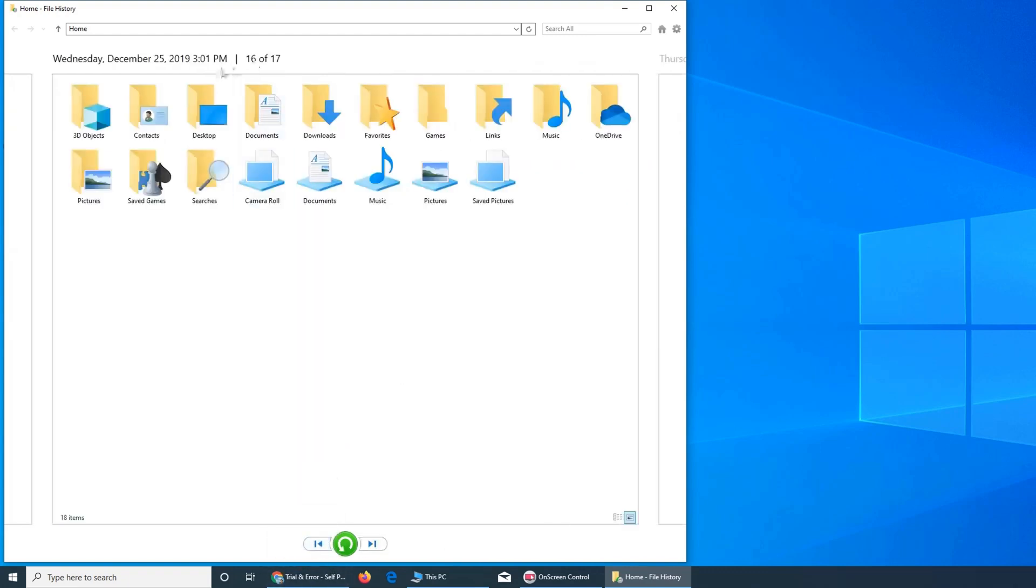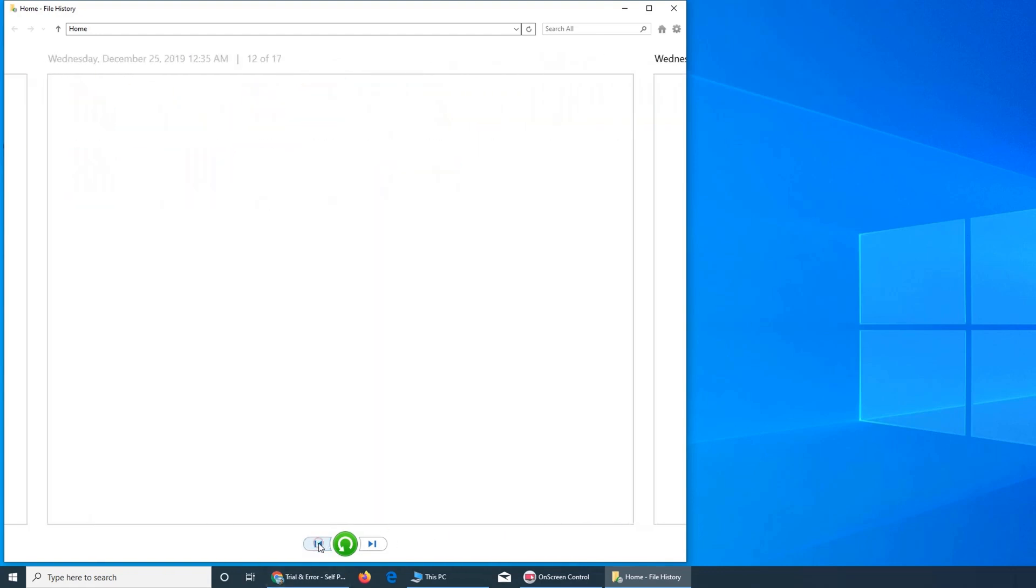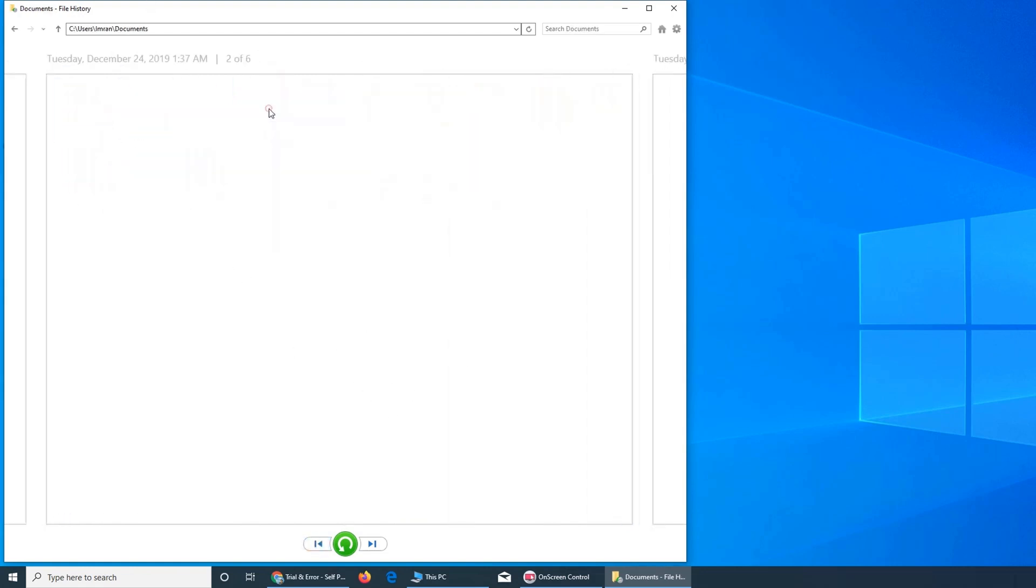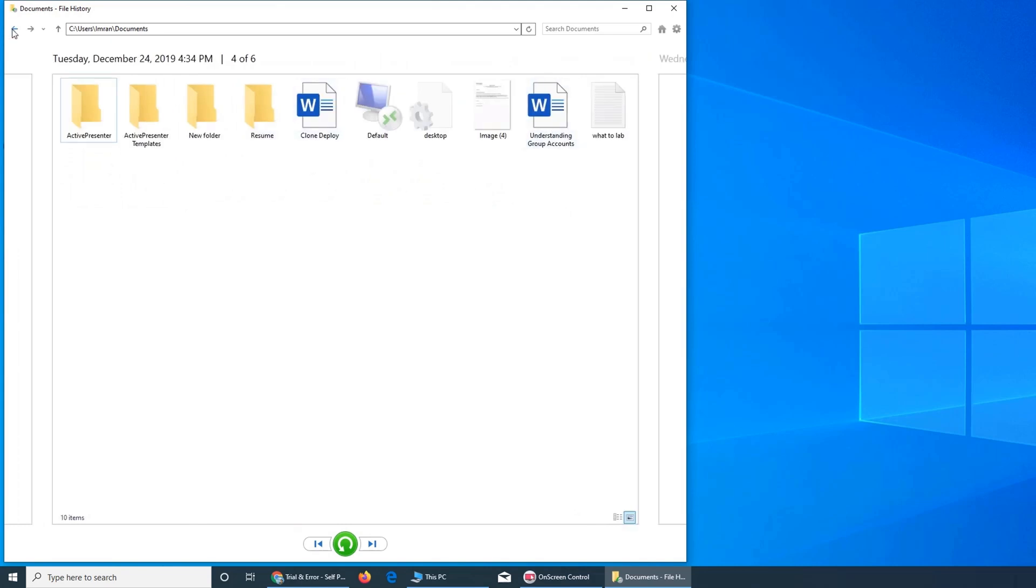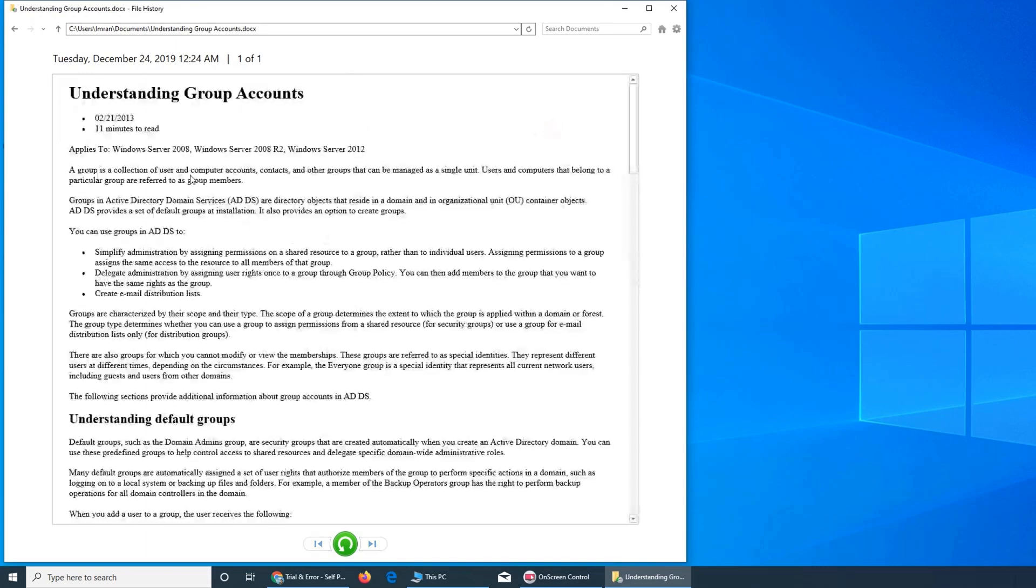Using File History is as simple as setting it and forgetting it. Just choose the folders you want to protect, connect your backup drive, and let Windows do the rest. It works silently in the background, taking snapshots every hour by default, ensuring your most recent work is always safe. So if you're looking for a simple, reliable way to protect your important files without spending a dime, Windows File History is your perfect companion.